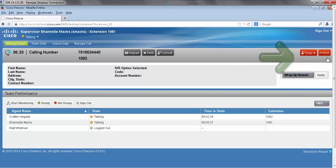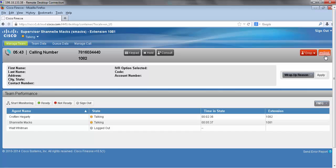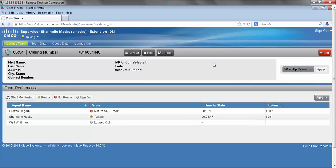On the right here next to the end button is a drop button. I can drop my agent that I'm consulting with or I can end the call completely. For the purposes of this demonstration I'm going to drop my agent. Now that I've dropped my agent I'm back on my original call with my original caller.